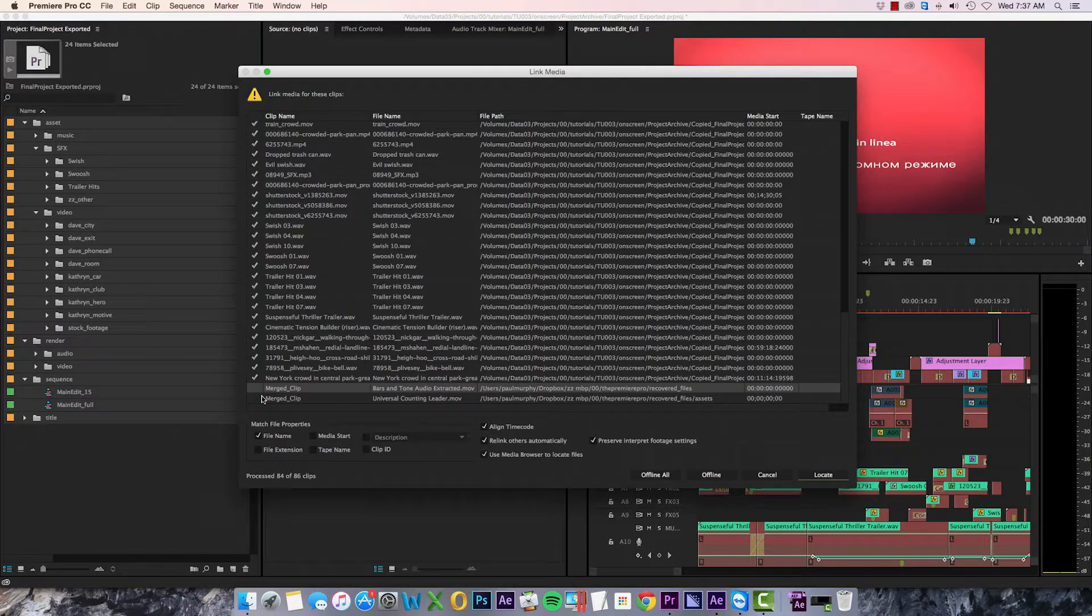Now Premiere seems to have found everything except for two files, and I must admit I've done this on purpose to make a point about something. Those two files it wasn't able to find are from a merged clip.